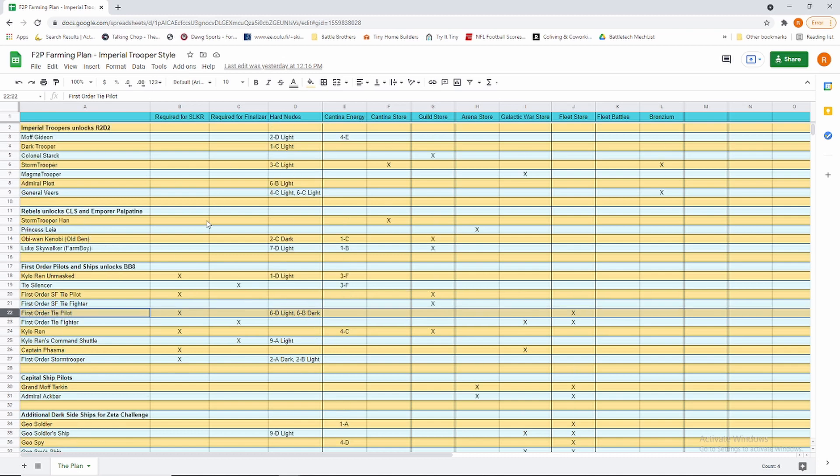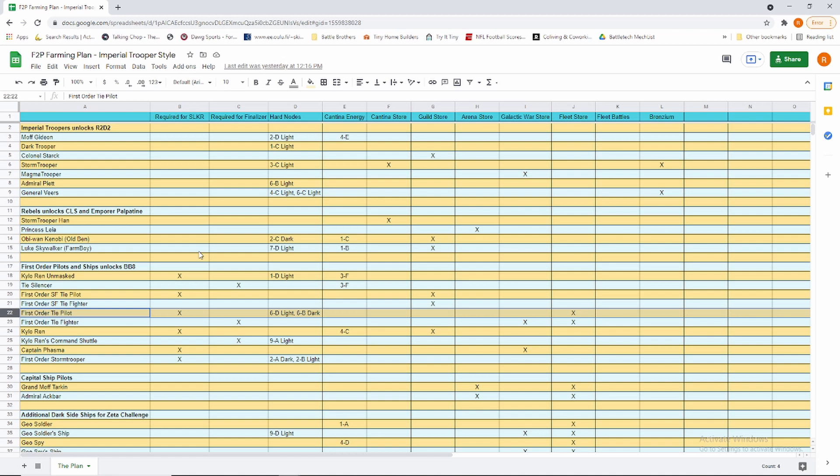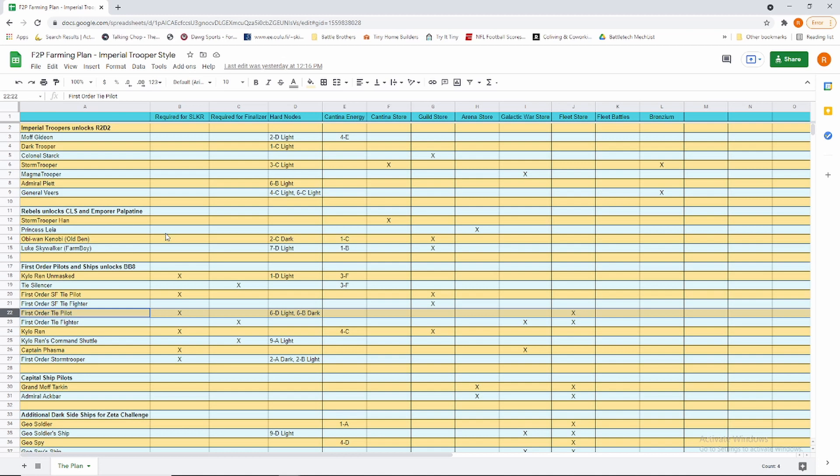Once we have finished the Imperial Troopers, we go into the Rebels. The reason for the Rebels, even though they have absolutely nothing to do with the long-term farm of Supreme Leader Kylo Ren, is it gets us CLS, Commander Luke Skywalker, and he is a very dominant early arena player and we want to keep our crystal income up. If we go with First Order, they aren't great in arena, and if we go directly to Supreme Leader Kylo Ren, we miss out on all of those arena shards along the way and we're bloating our GP without any ability to really fight in GAC because we don't have any strong teams.